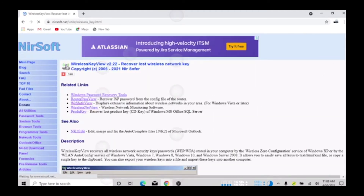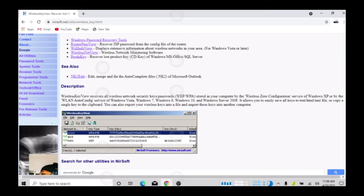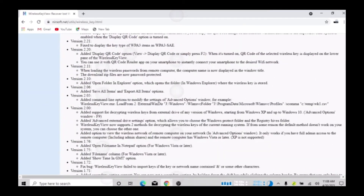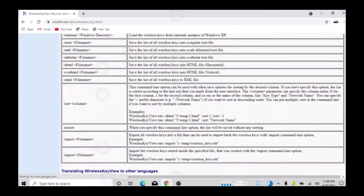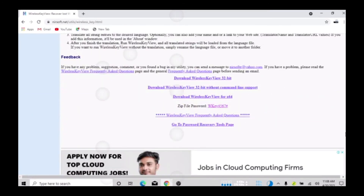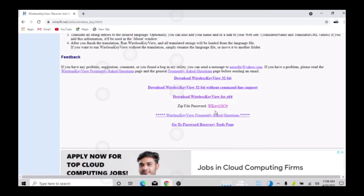It will bring you to this page. Scroll down and you'll find the download option — they have 32-bit and 64-bit. My machine is 64-bit so I already downloaded the 64-bit version. This is the zip file. When you download and extract it, it will ask you to enter a key.